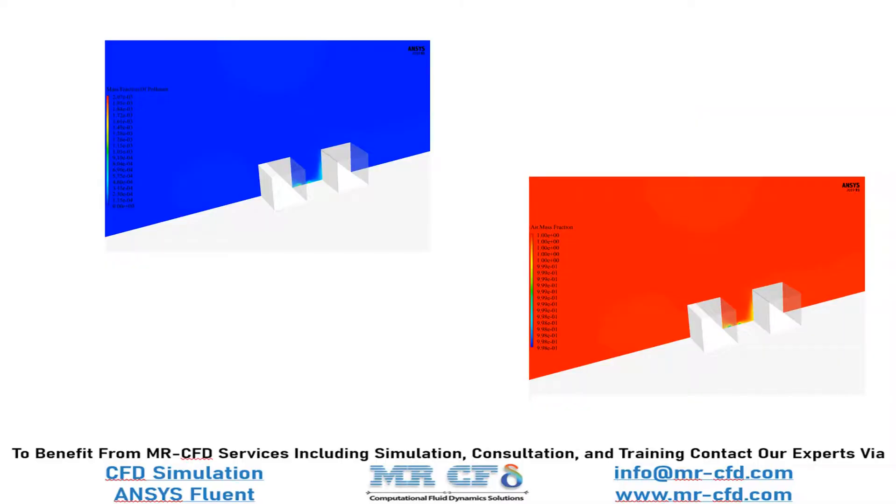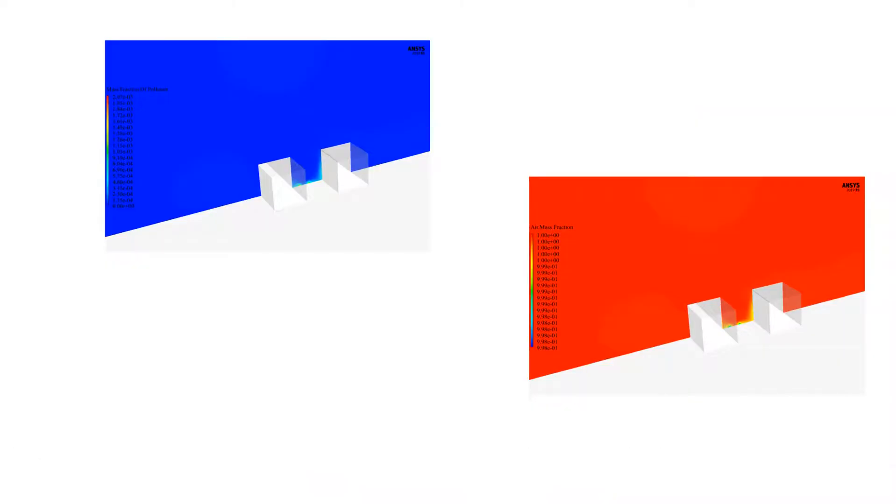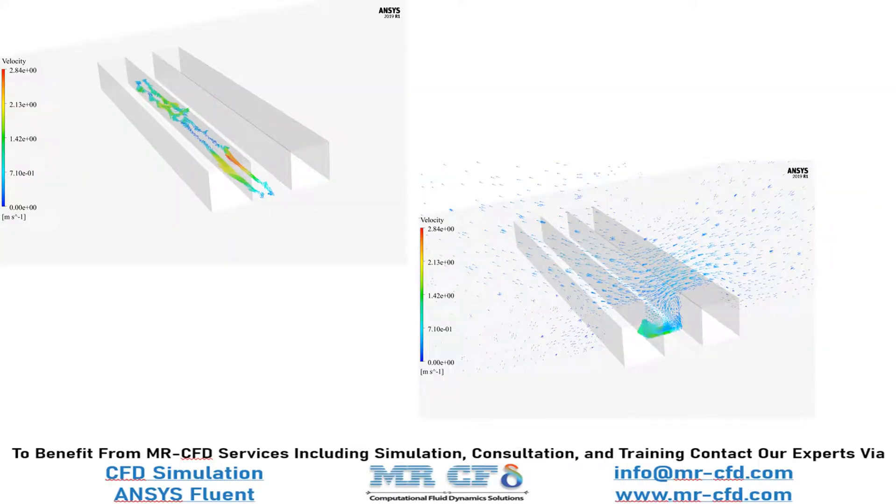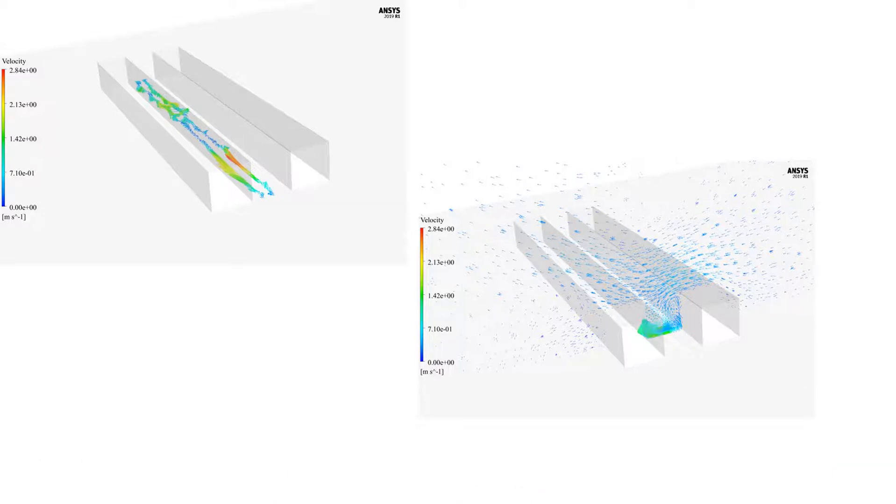As can be seen, air mass fraction is higher than the pollutant mass fraction. Actually, air pollution occurs from the interior of the street canyon. Also, the velocity contour and the vectors show that a vortex and flow rotation inside the canyon appears.